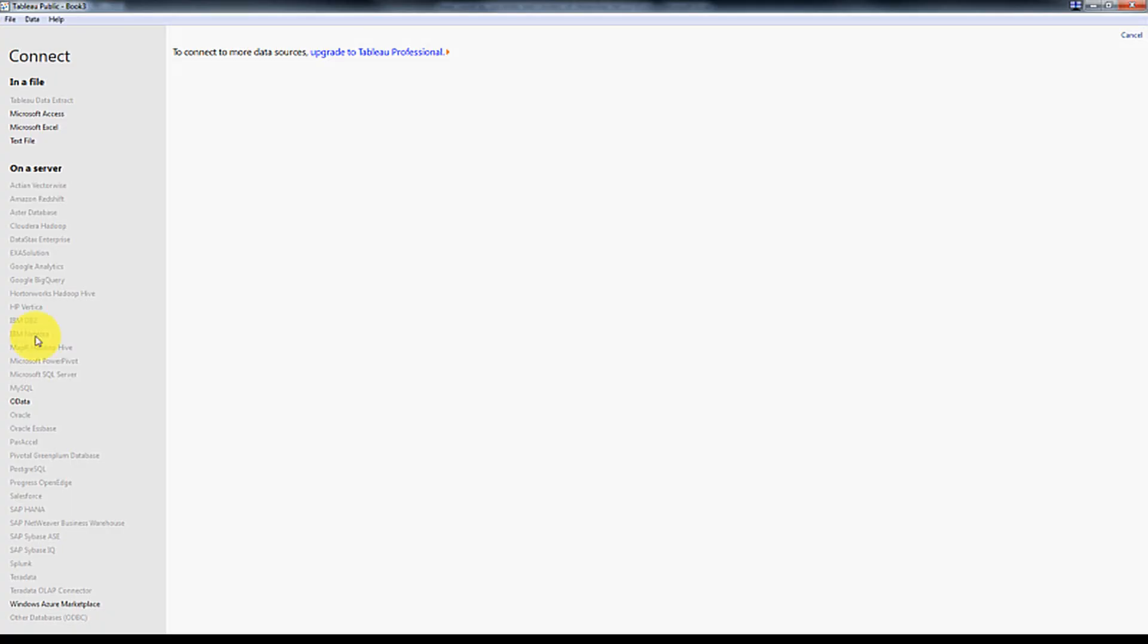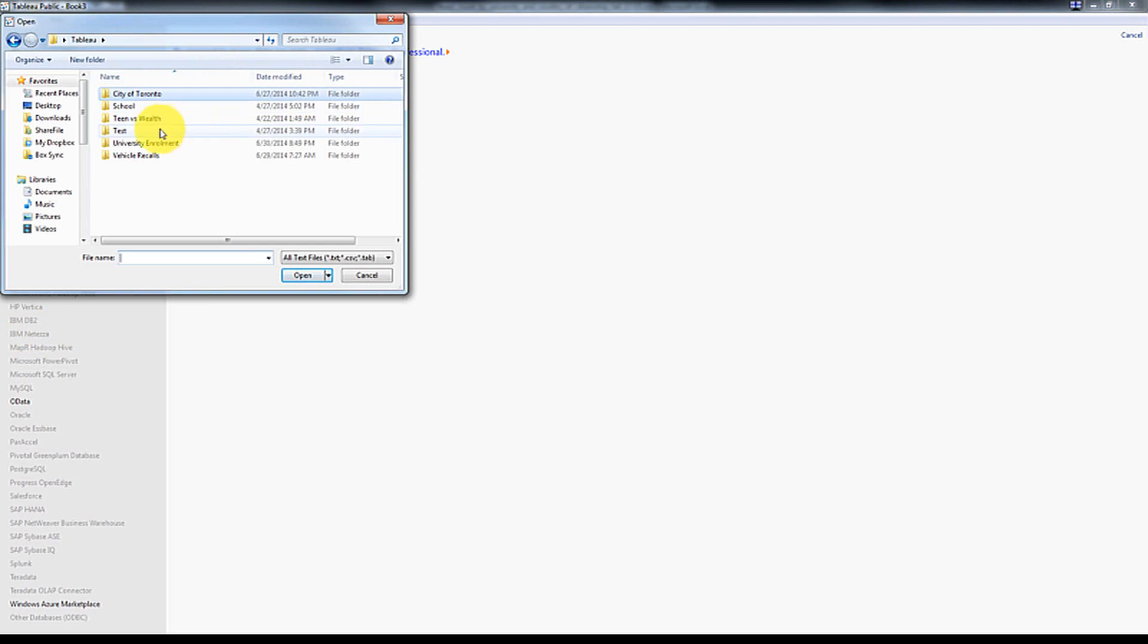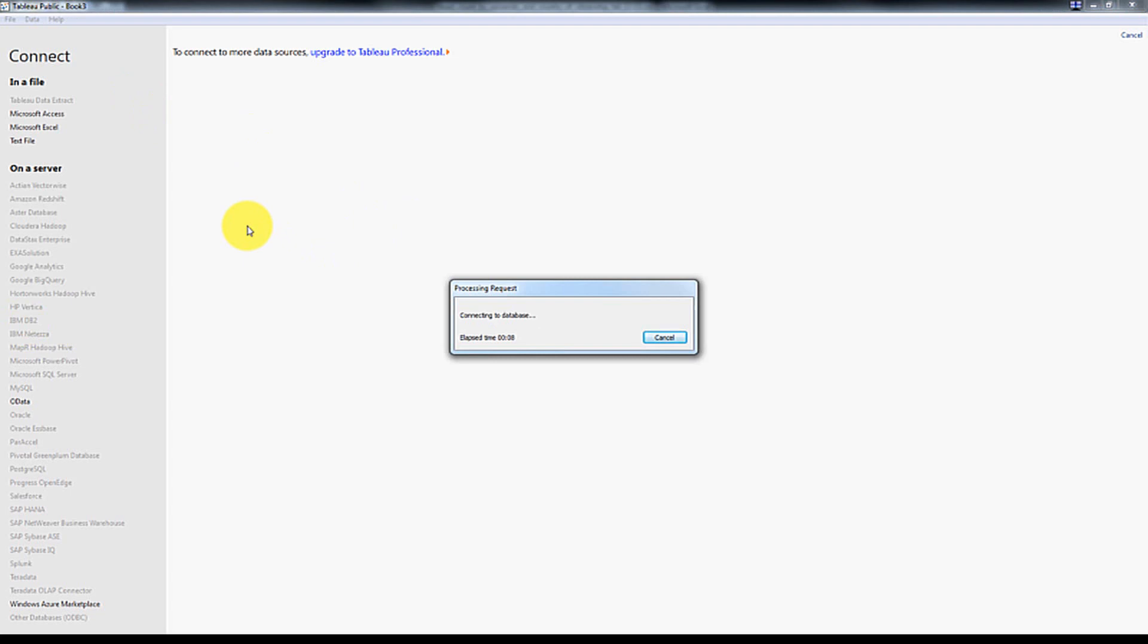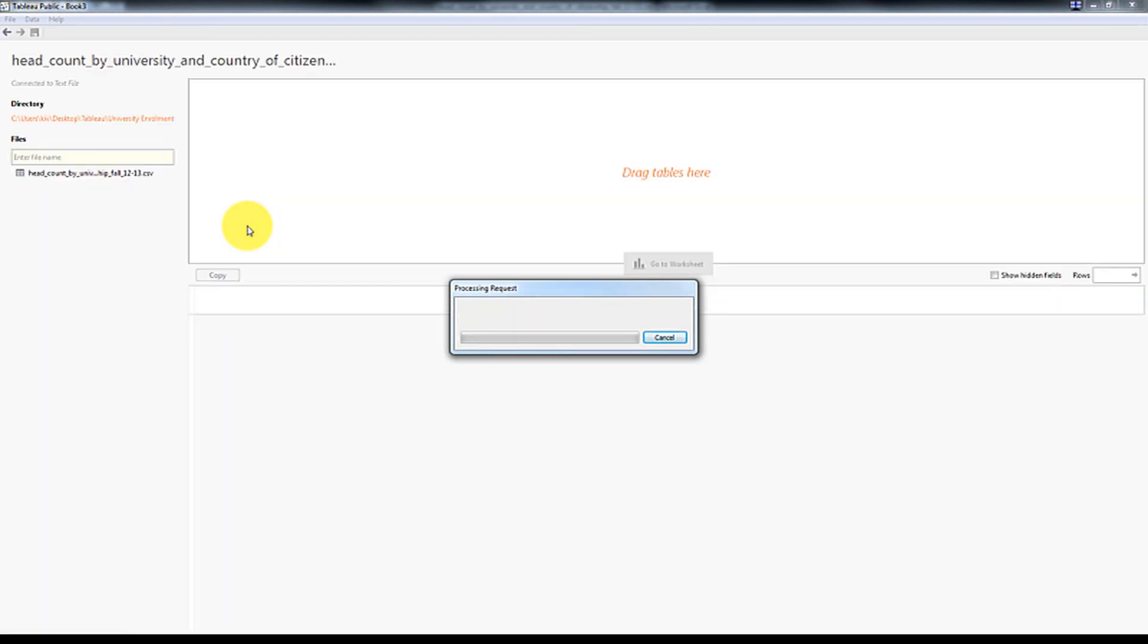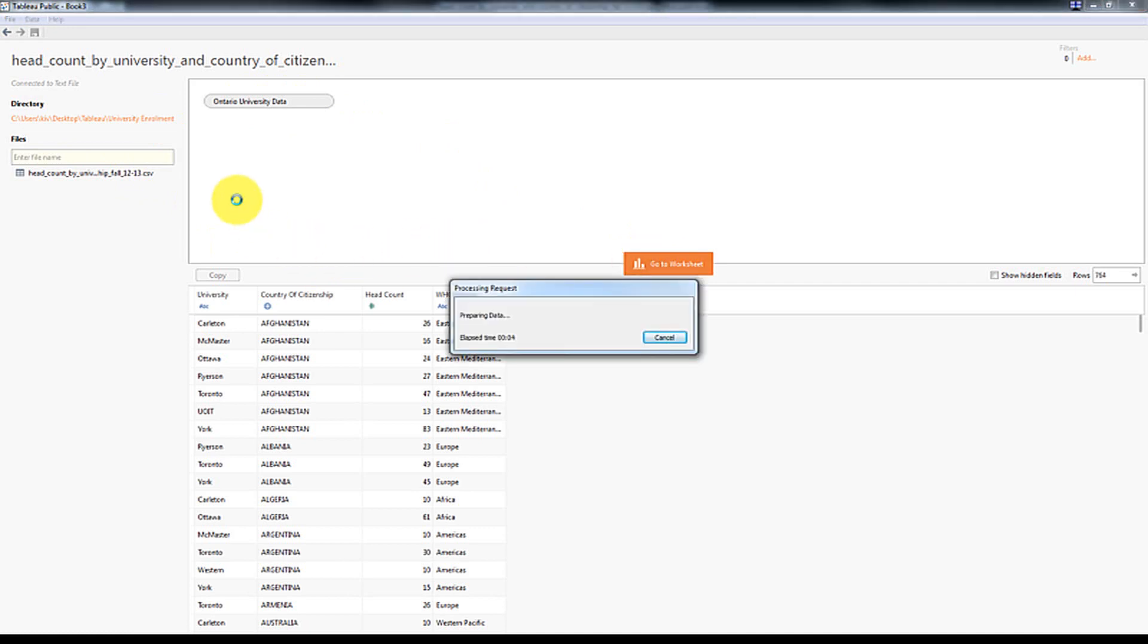So what we're going to do now is connect using Tableau Public which is free to use. So we're going to go to University Enrollment, give that a minute to connect. So now we have the data there, I'm going to call this Ontario University Data, and we're going to connect. Give it time to extract.